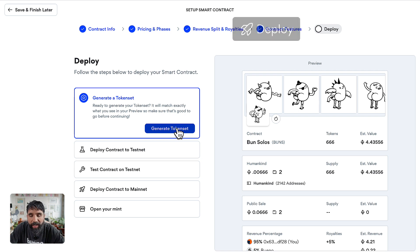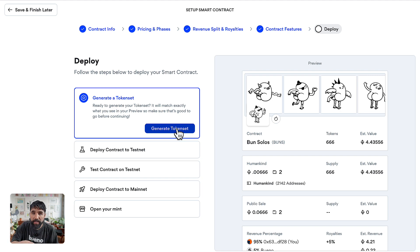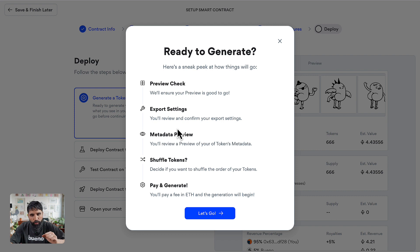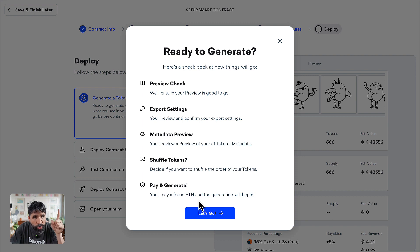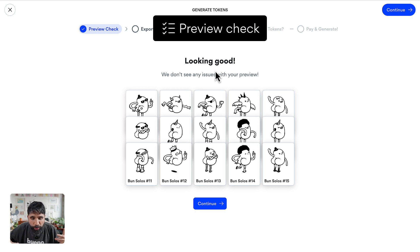To deploy, we need to generate a token set — it's going to create the 666 tokens for me. I'm going to go for it. You can also preview or export settings to check all the different details before you deploy. Let's go — it even gives you a preview of how the token set is going to look.